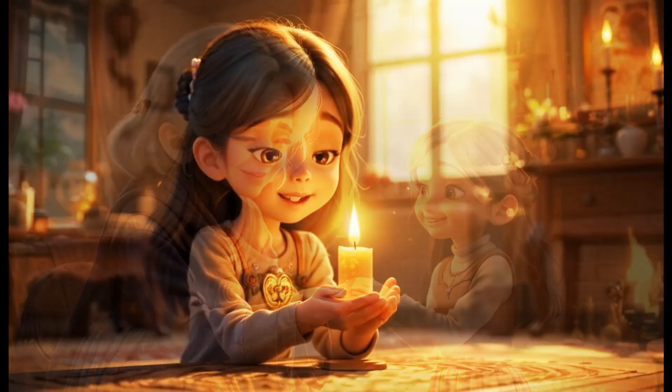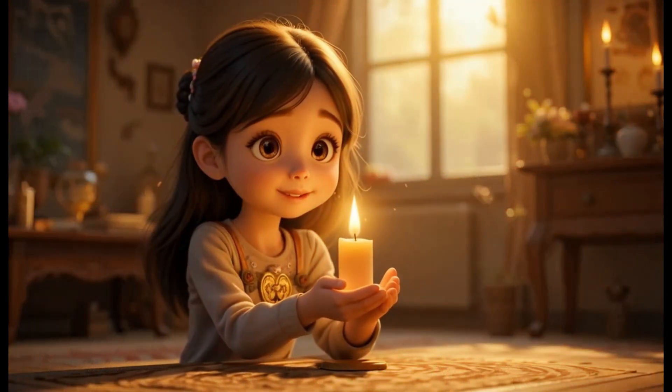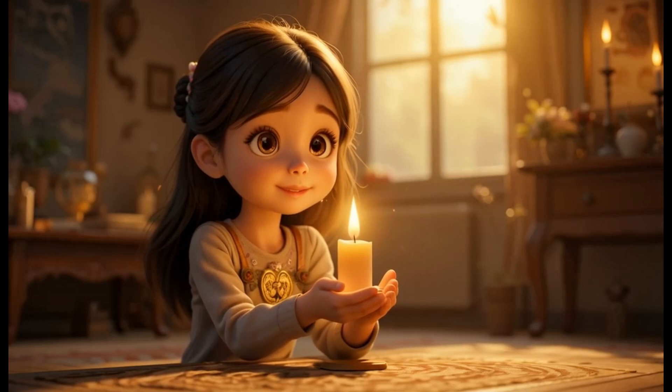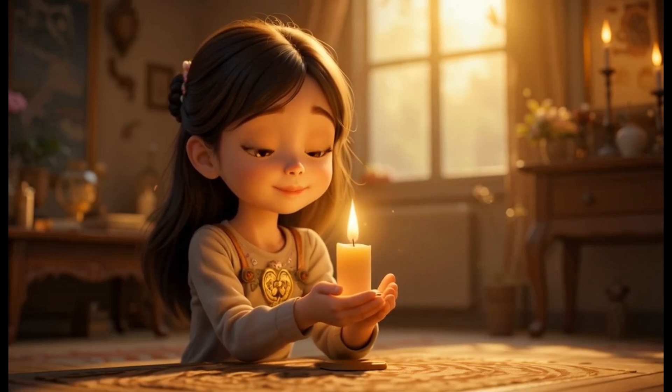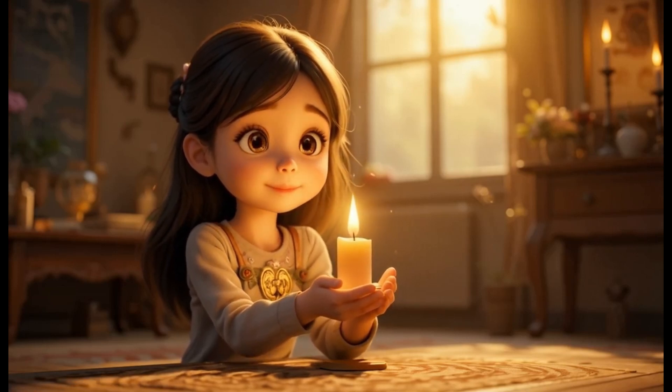No more weird face swaps or outfit changes, just smooth, professional-looking animation. Let's get started.